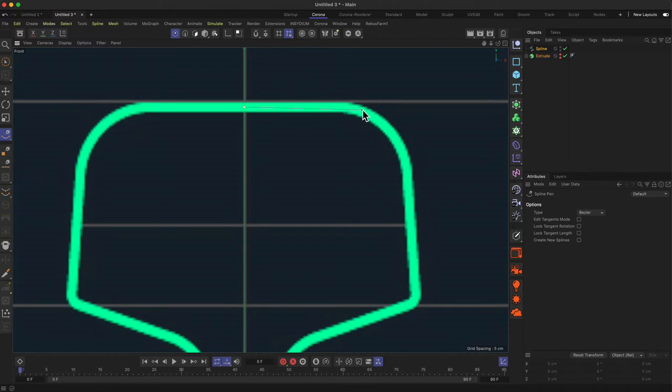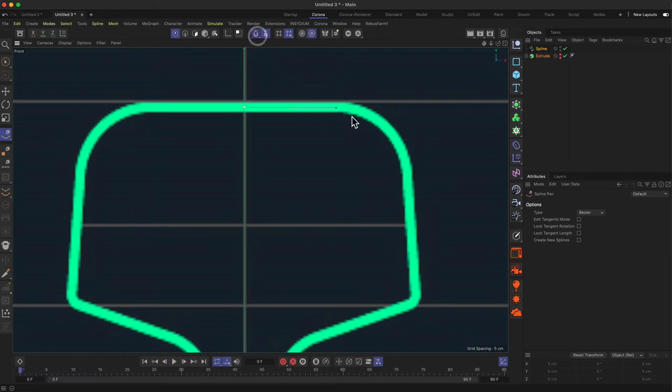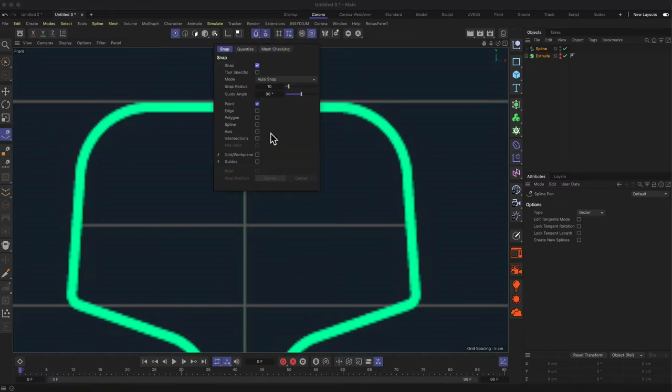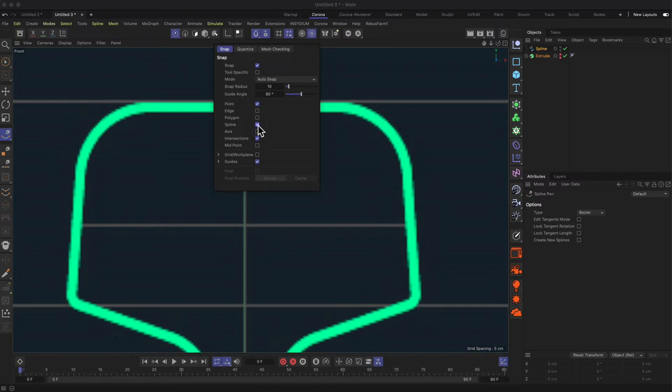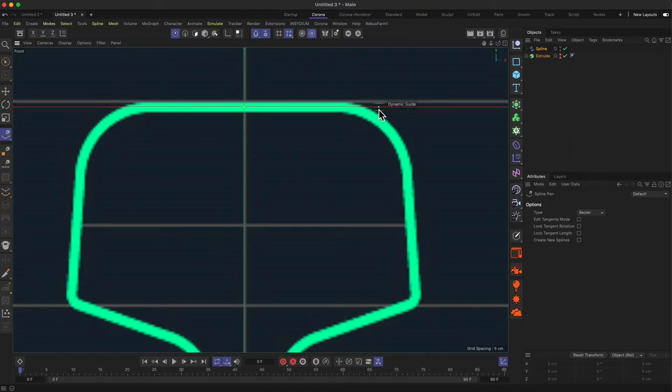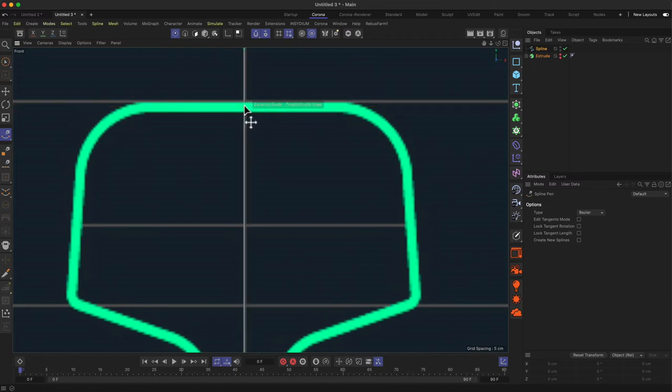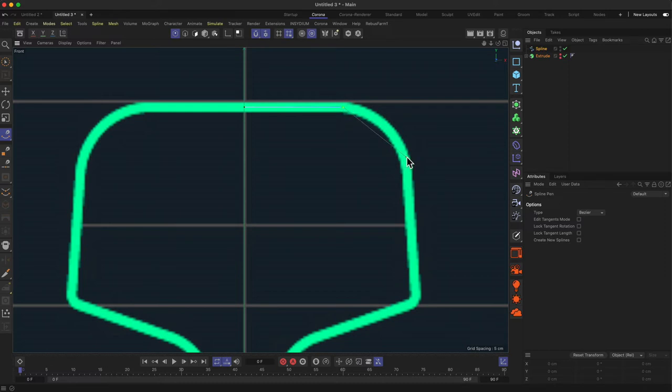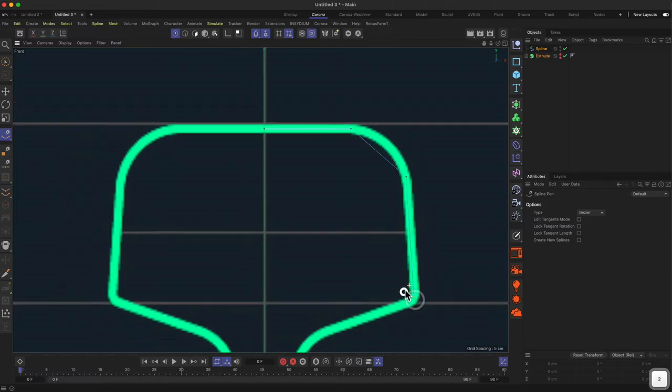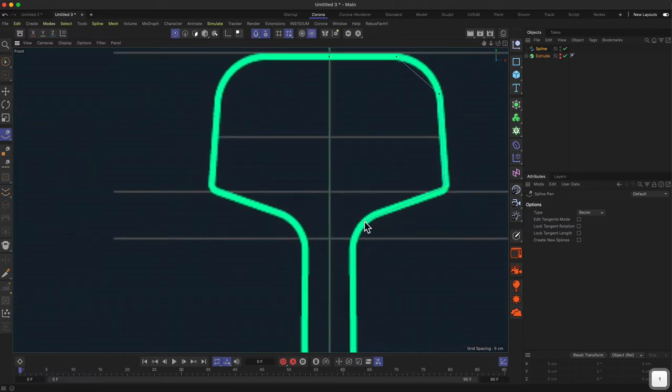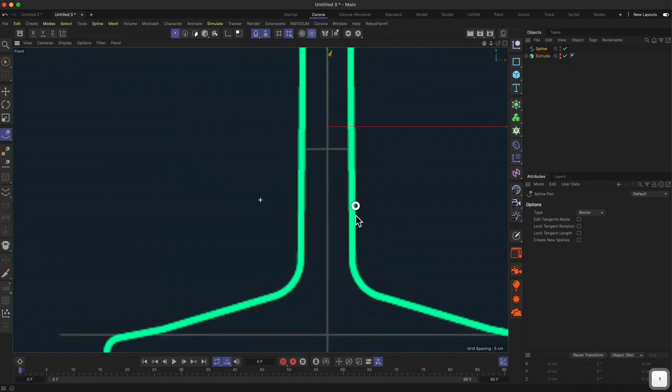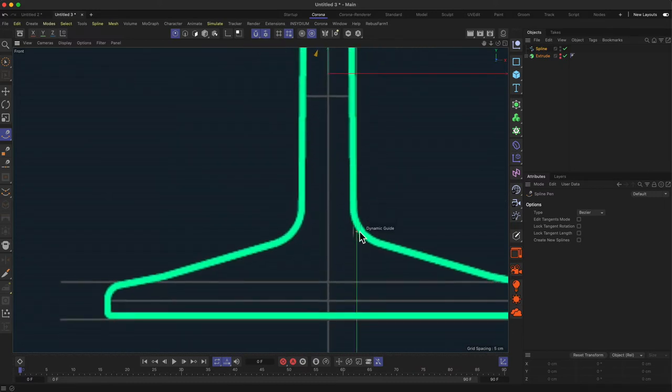Then let's head over to the spline pen tool and start drawing this shape. I want to do this quite roughly. I'd like to actually activate something called snapping. With snapping, we'll be able to snap things to different things. Let's activate the guides, intersections, and splines. With this you get snapping, so I can make this point perfectly perpendicular to the other point.